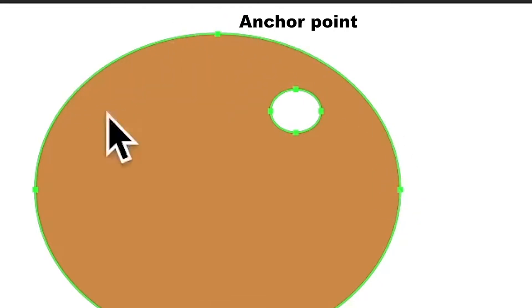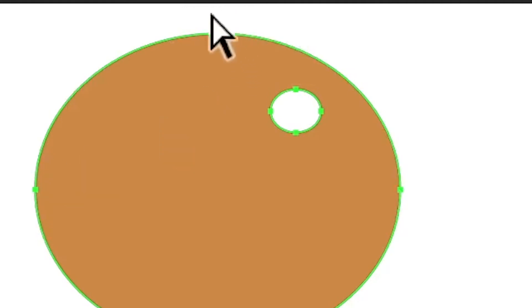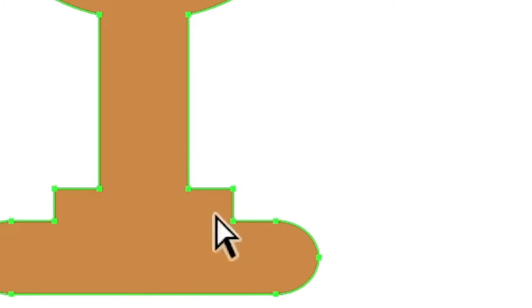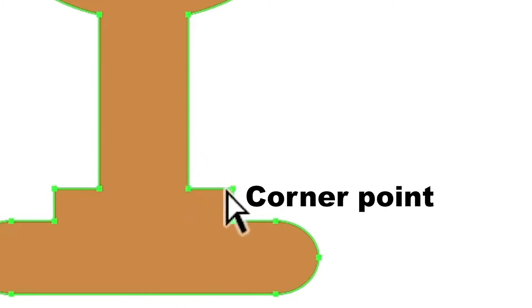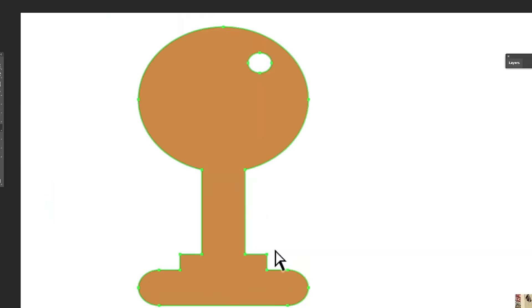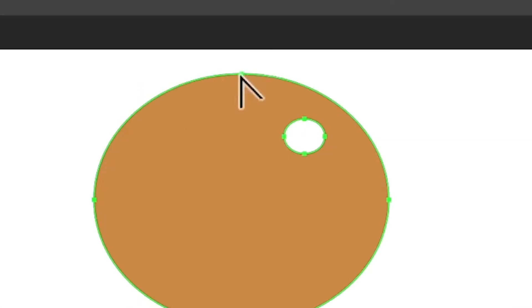These are anchor points around the shape. This one is a smooth point because it has a curve. You've got smooth points here, and then corner points — because there are no direction lines or direction points involved with those. With the Convert Point tool, you can hover over them and the cursor changes.